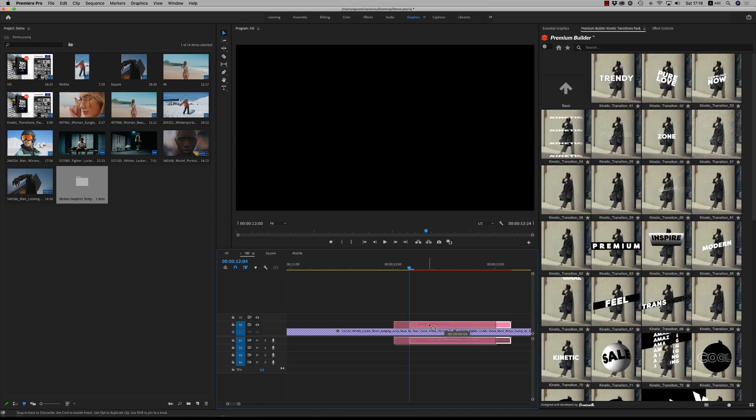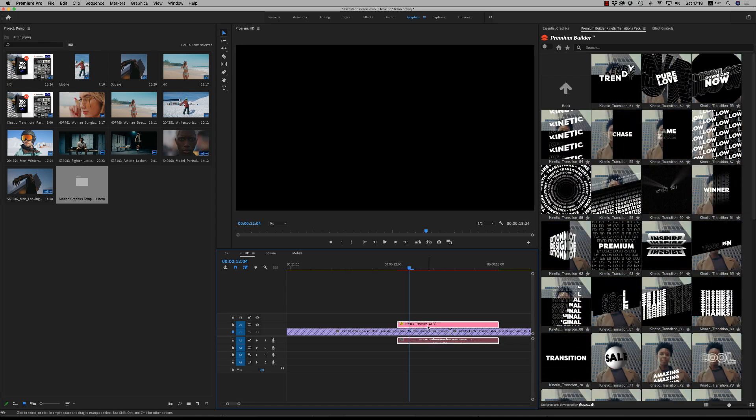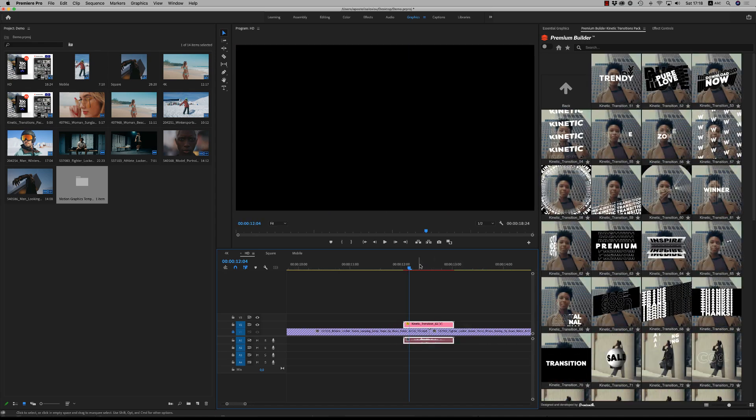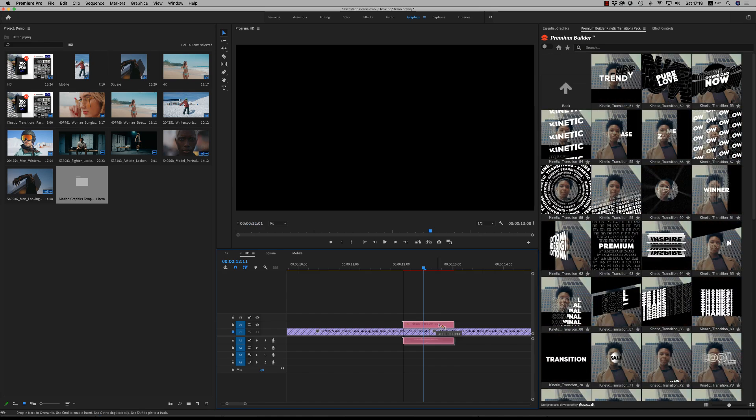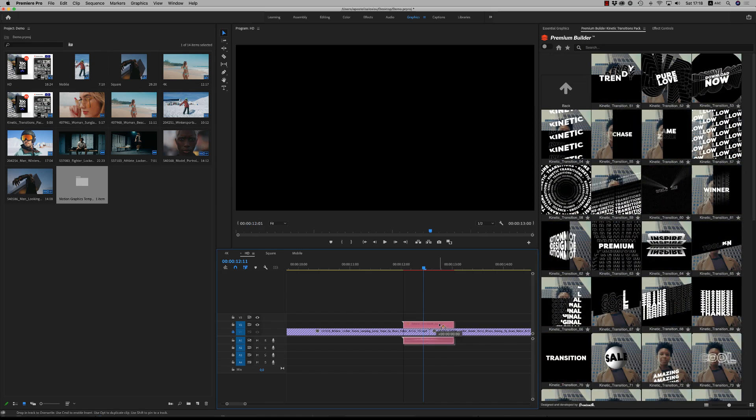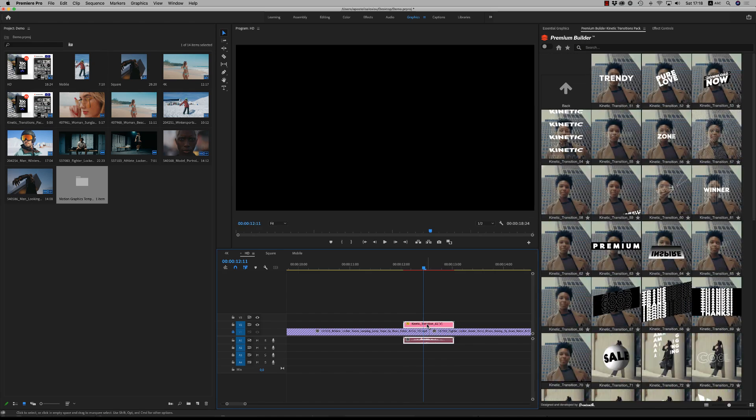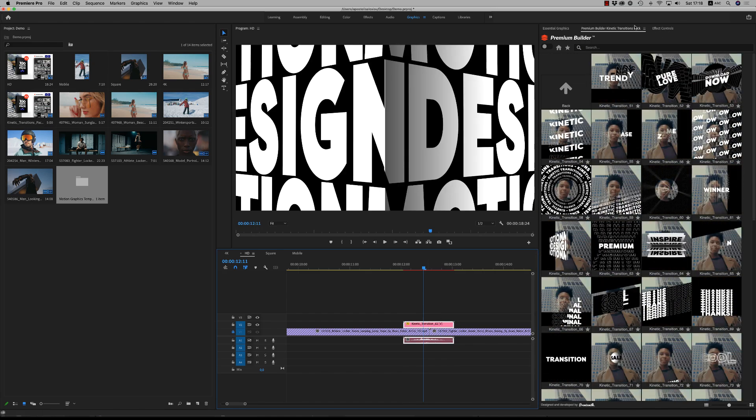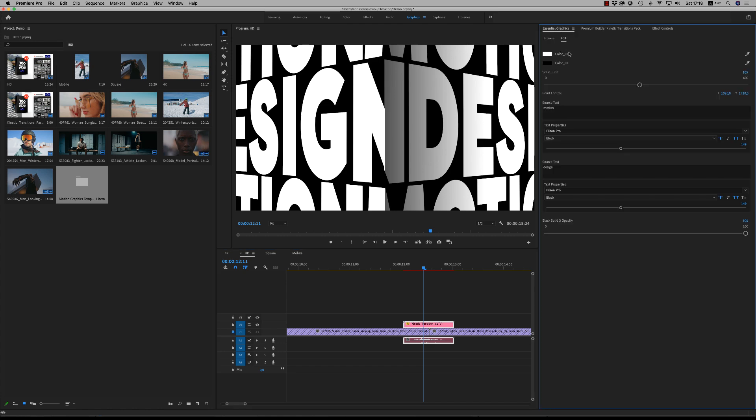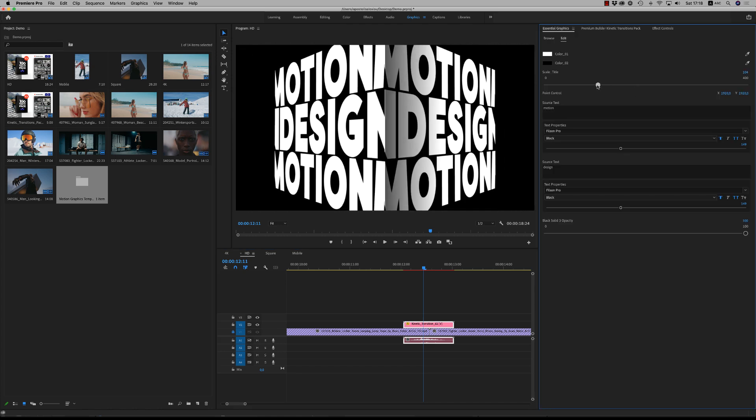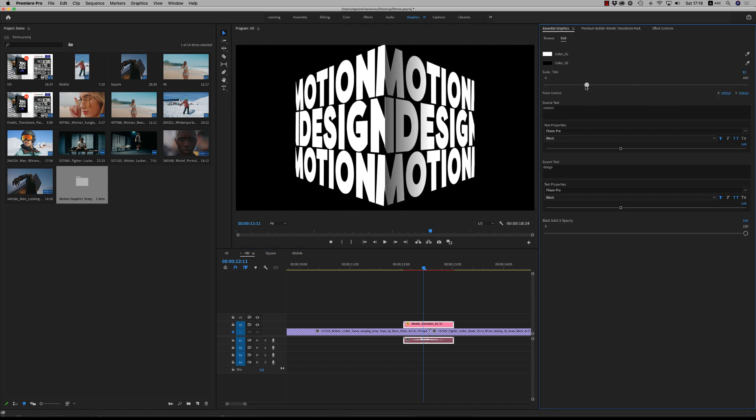And here, unfortunately, we don't have a marker, but we know it is in the middle. And here you're able from the essential graphics panel to reduce again the scale of the title.